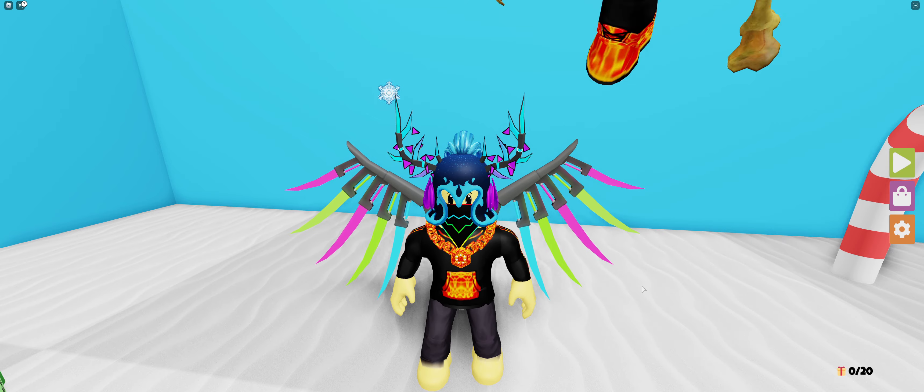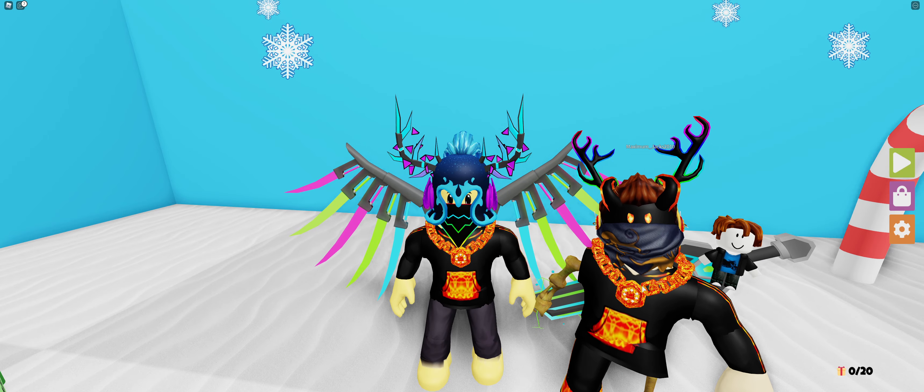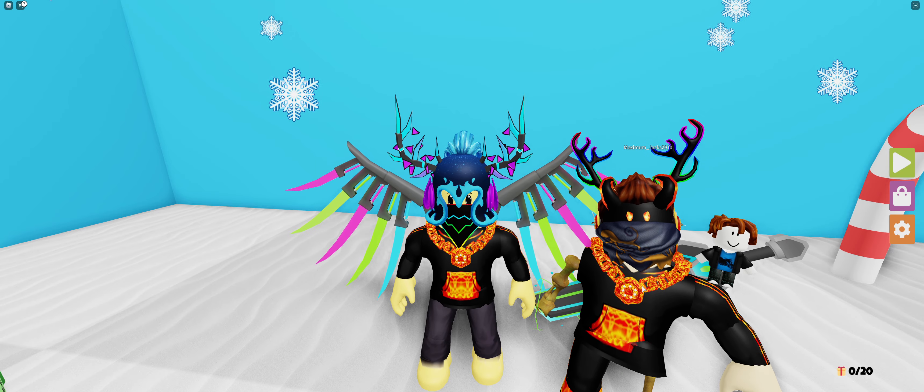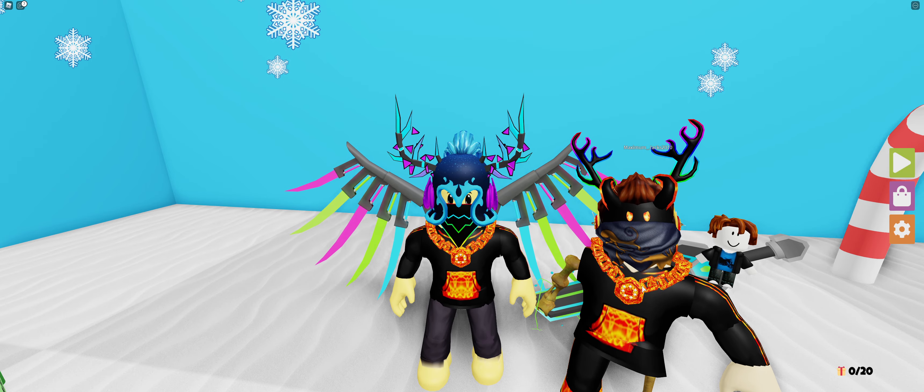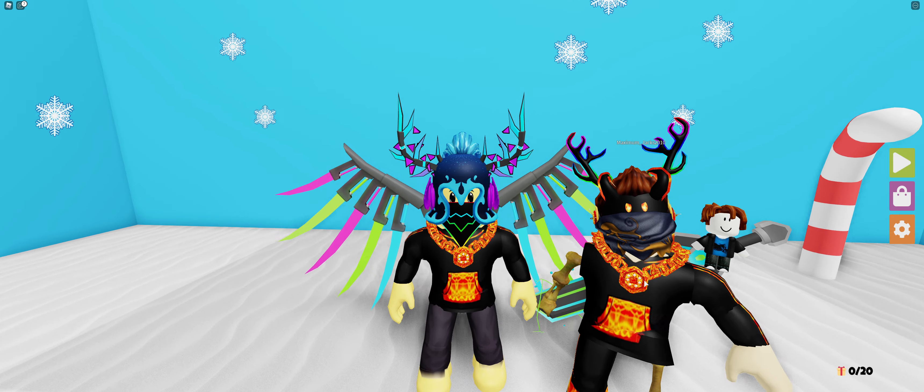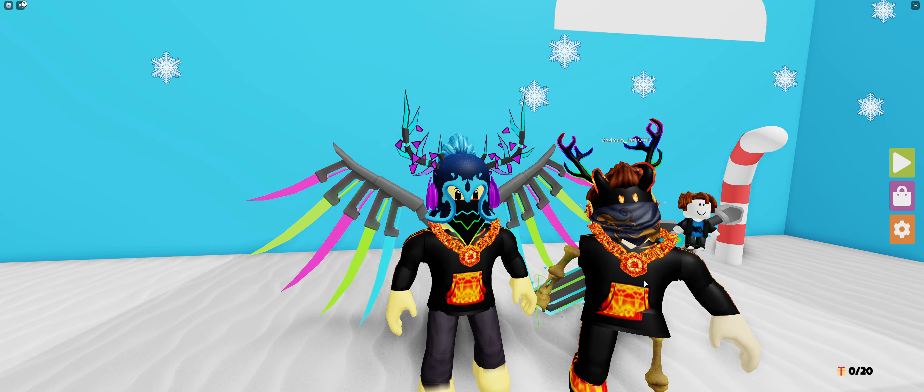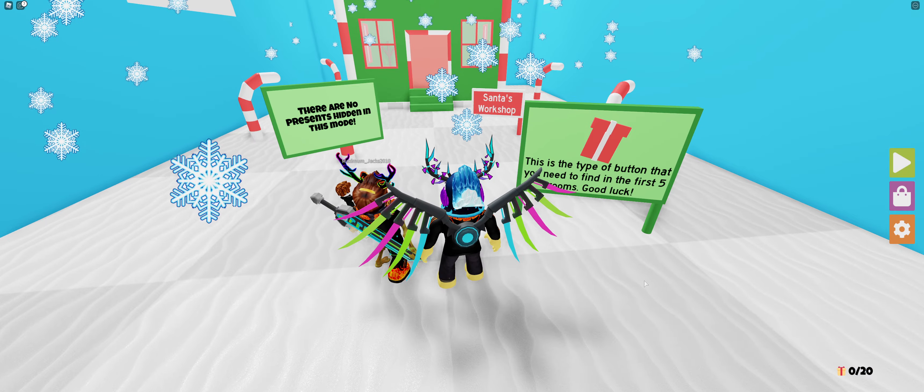What's going on everyone, today we're going to be playing Find the Button Holiday Mode inside of Roblox with my friend Maximum Jacks. If you guys are enjoying me, should give a like, subscribe. Let's get right into it.